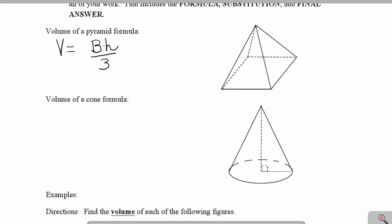Similarly, the same thing applies for a cone. We're going to take the area of the base, multiply it by the height of that cone, and then divide that answer by 3.